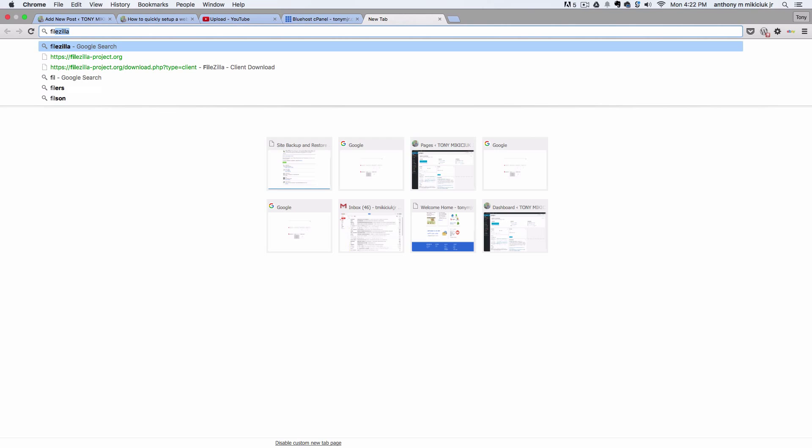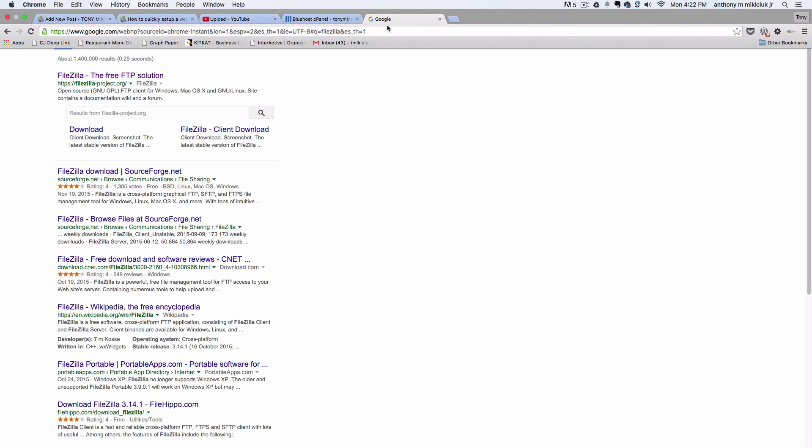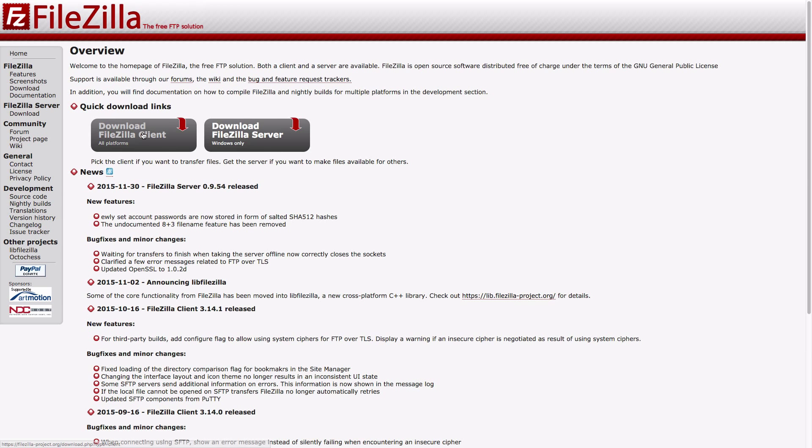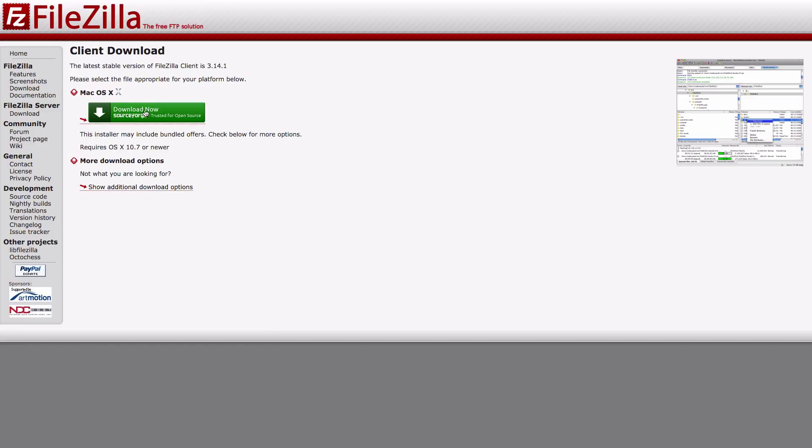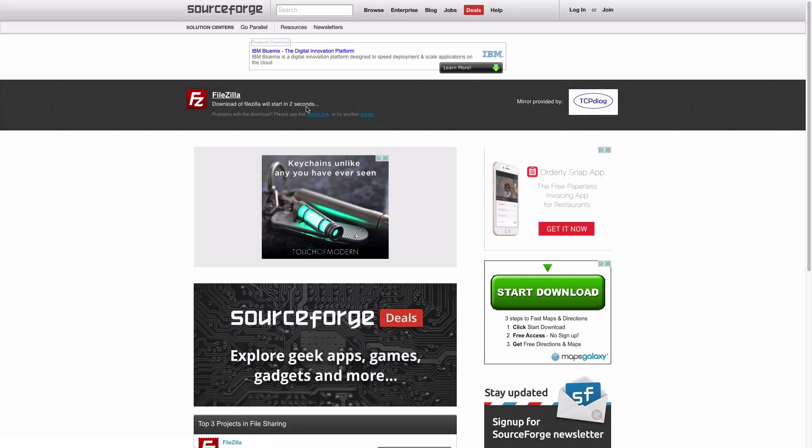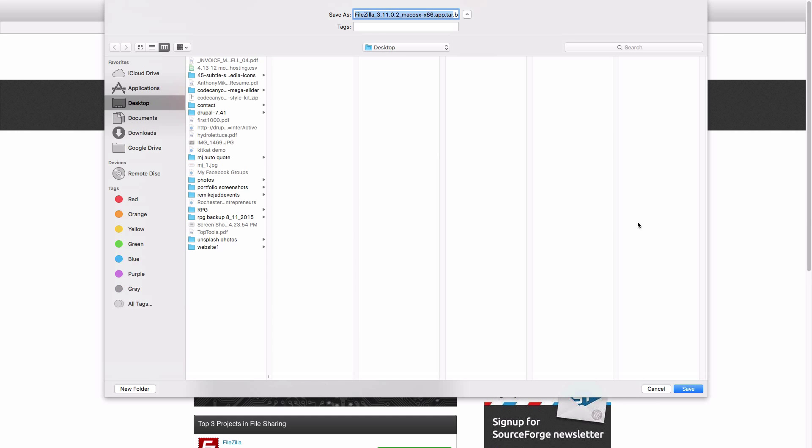You can Google FileZilla and you want to download the client, not the server. If you have Windows or a Mac, choose whatever one's appropriate. When this pops up, go ahead and save and install the FileZilla program.